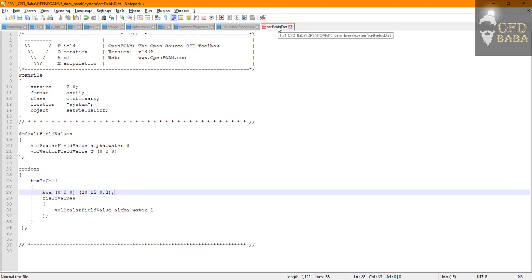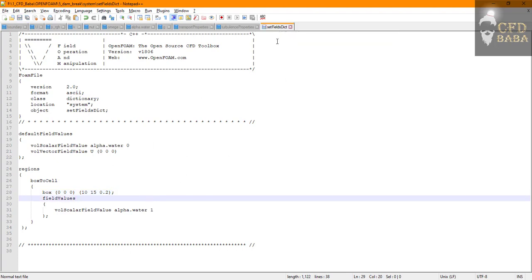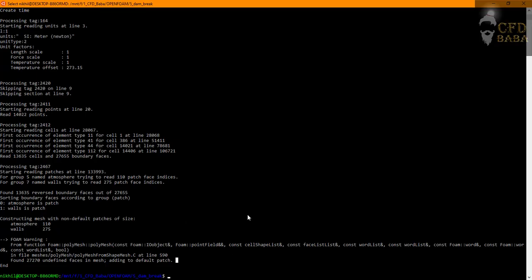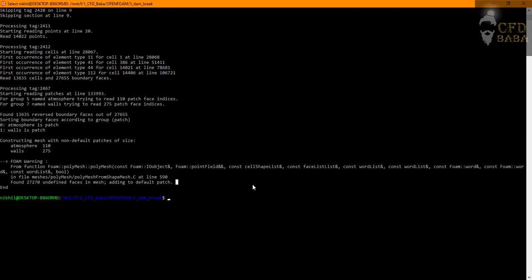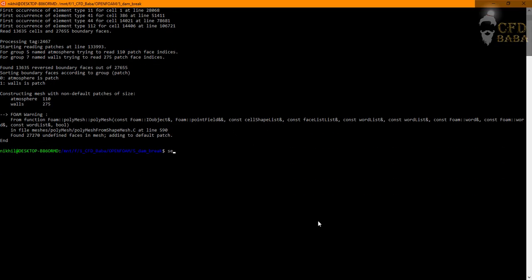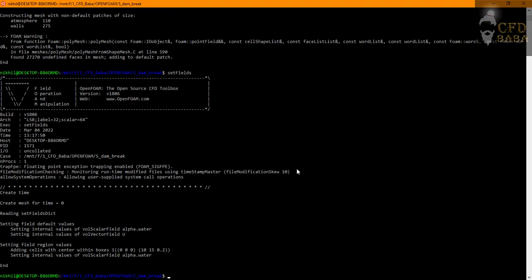Save this file. Now we will execute the setFields file. Go to your terminal and type in setFields. Make sure F is capital. Press enter. Now you can see that the water has been successfully assigned to the selected box dimensions.